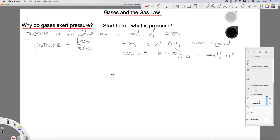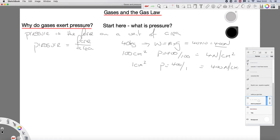If, however, you were standing on stiletto heels — really high heels, really small heels — then that area might be 1 centimetre squared. So your pressure would be 400 divided by 1, which would be 400 newtons per centimetre squared. So that's what pressure is: a force on an area.